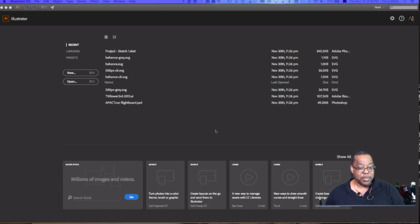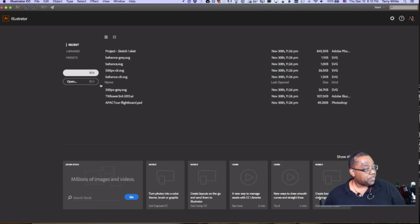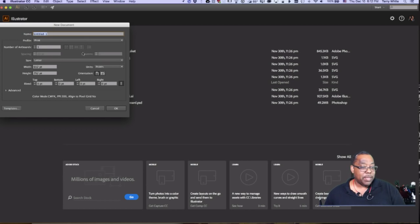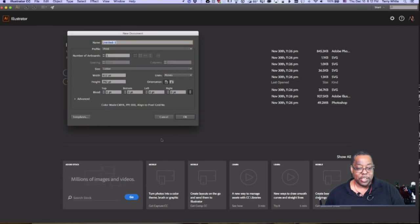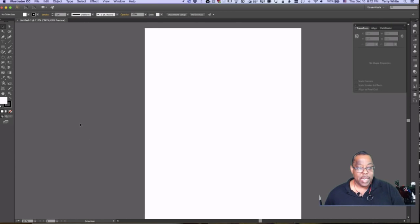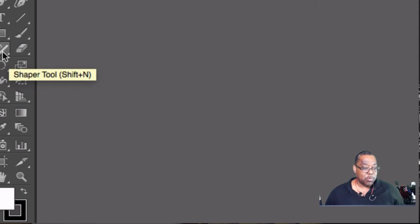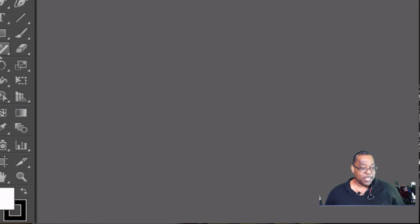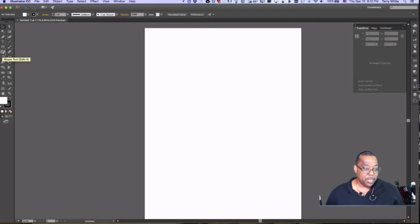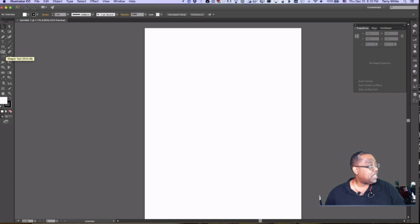I'll create a new document — for this example it won't really matter so I'll just use a default letter size. Now one of the tools I want to show you that's brand new is the Shaper Tool. It looks like the ellipse tool with a pencil on the side of it — that's the look of the tool at this point.